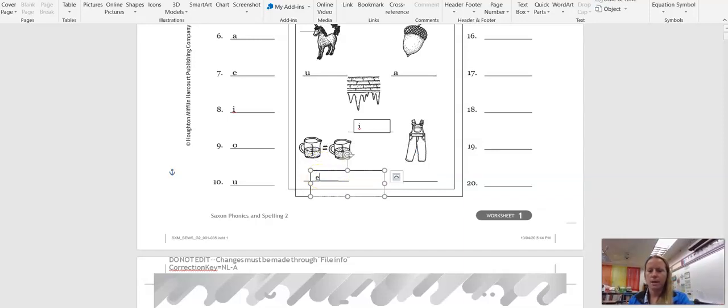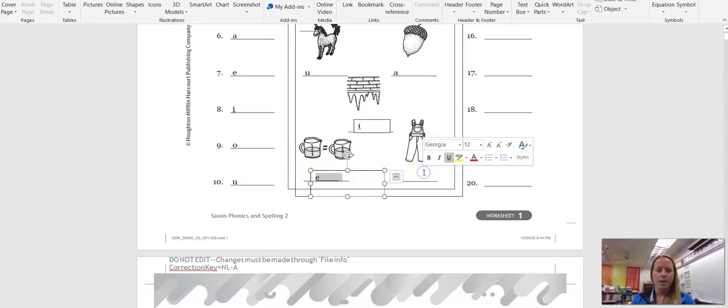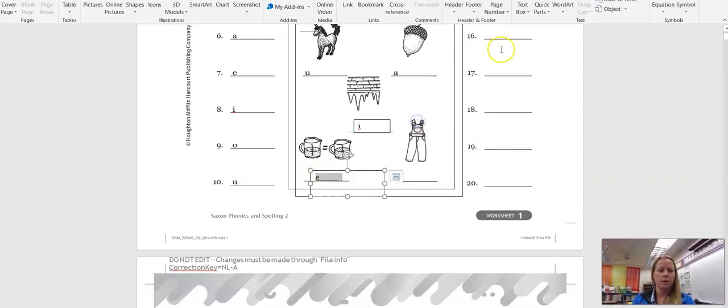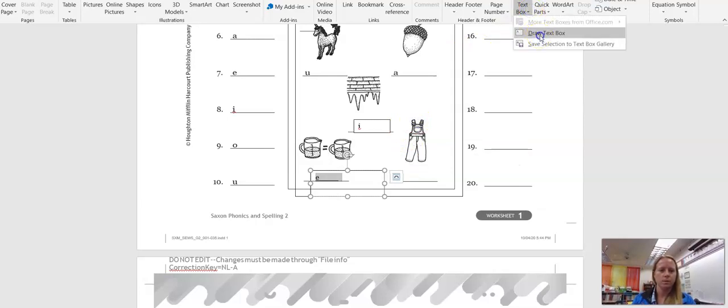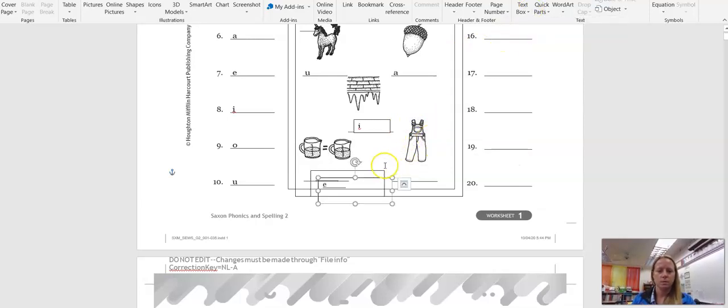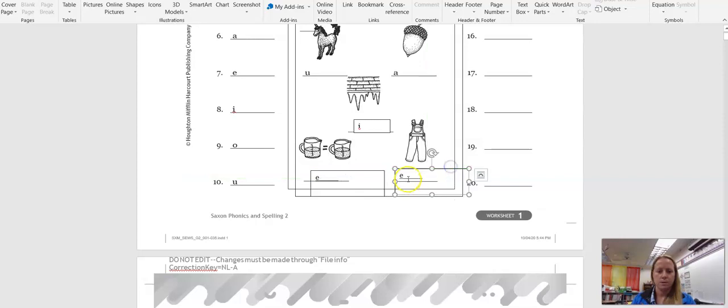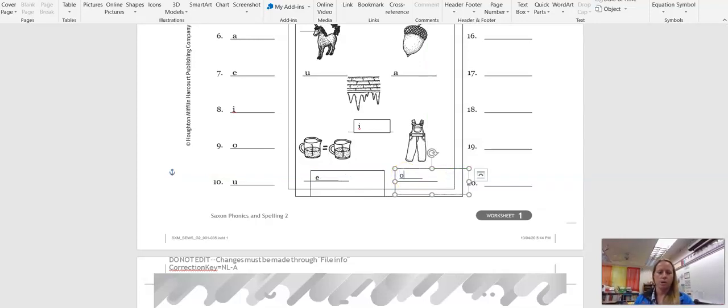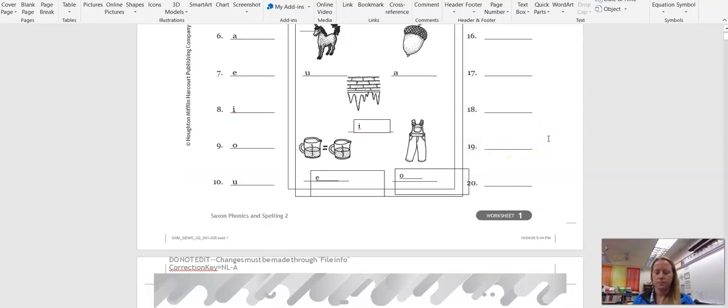An E and then this picture is overalls. So we will put an O for overalls, okay?